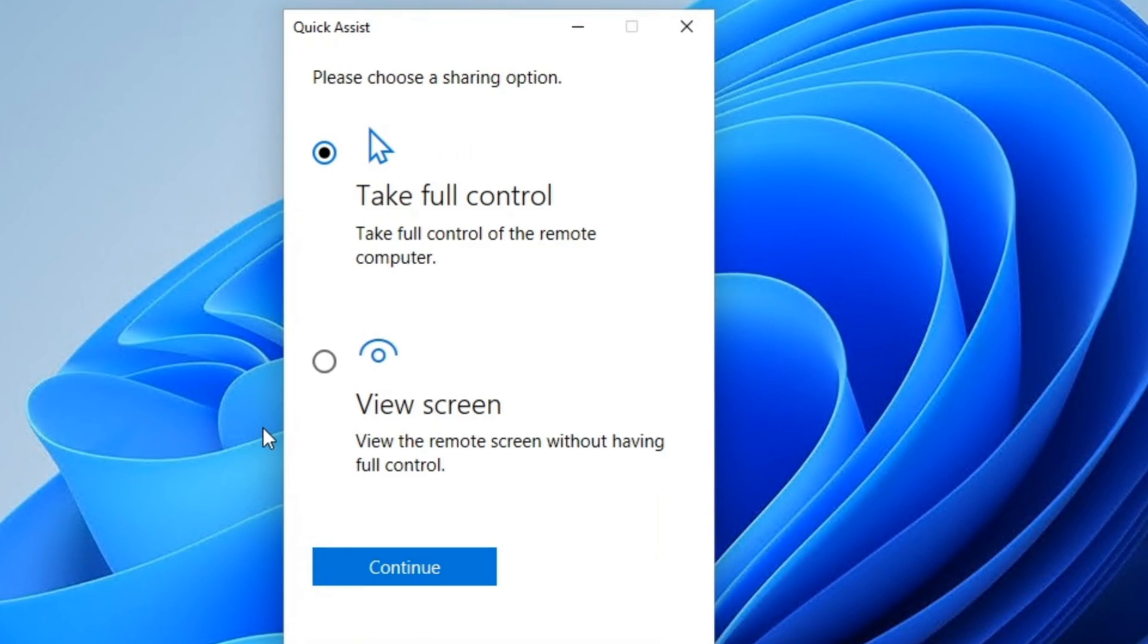Okay, so we're back on our other computer. So either we can do take full control or view screen. We're going to take full control.